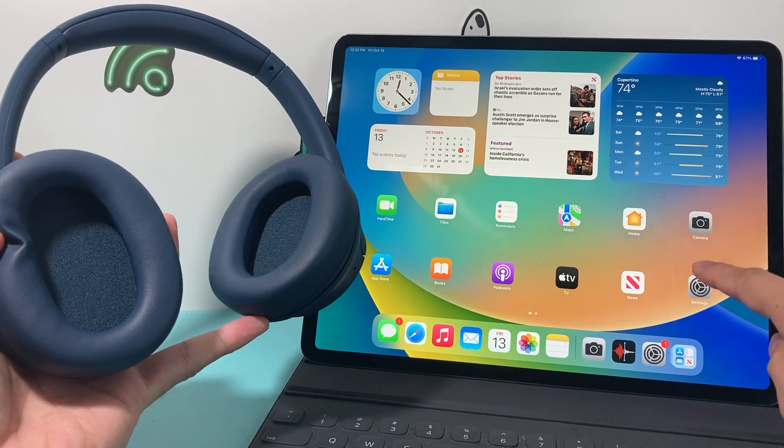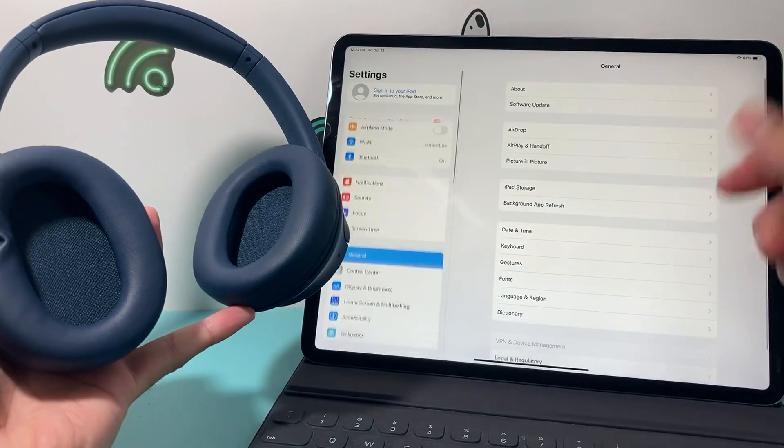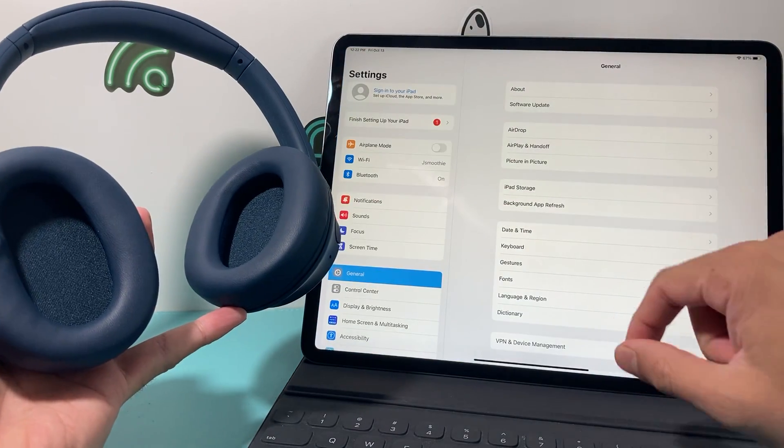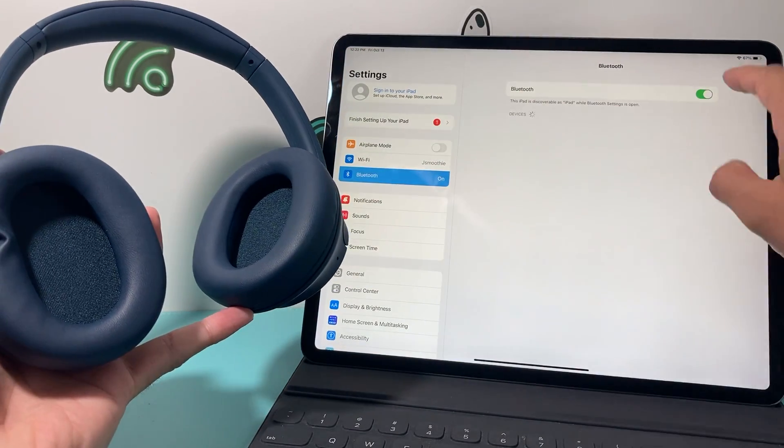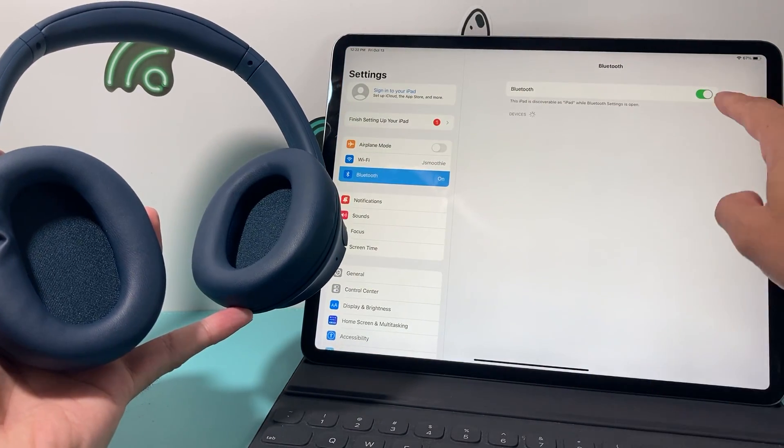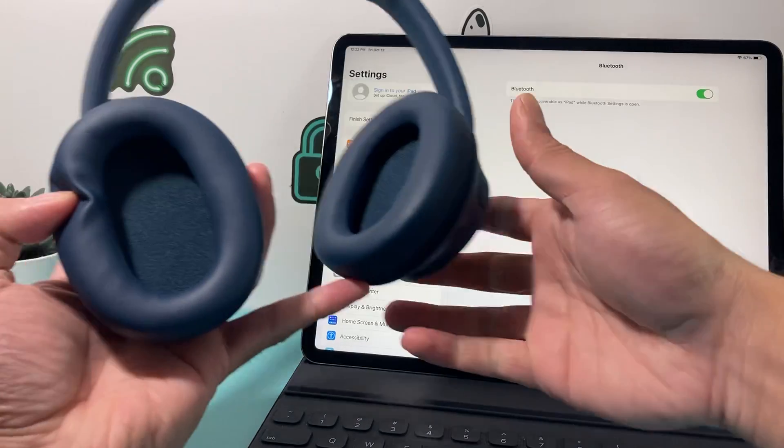You'll need to make sure in your iPad, open up your settings, make sure your Bluetooth is turned on right now. You want to make sure that's turned on.